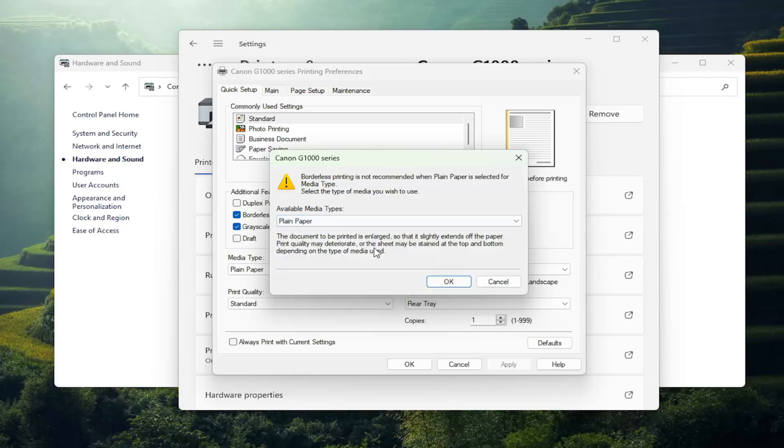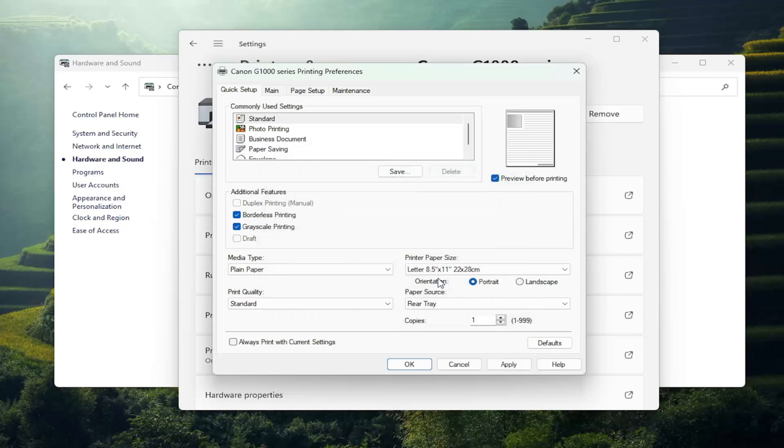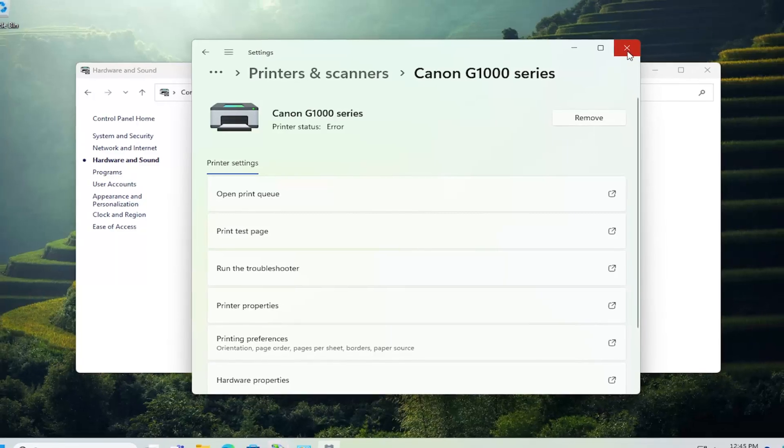So once you've made your selection, select okay. You will need to select apply and okay to save the change. And that's all you have to do.